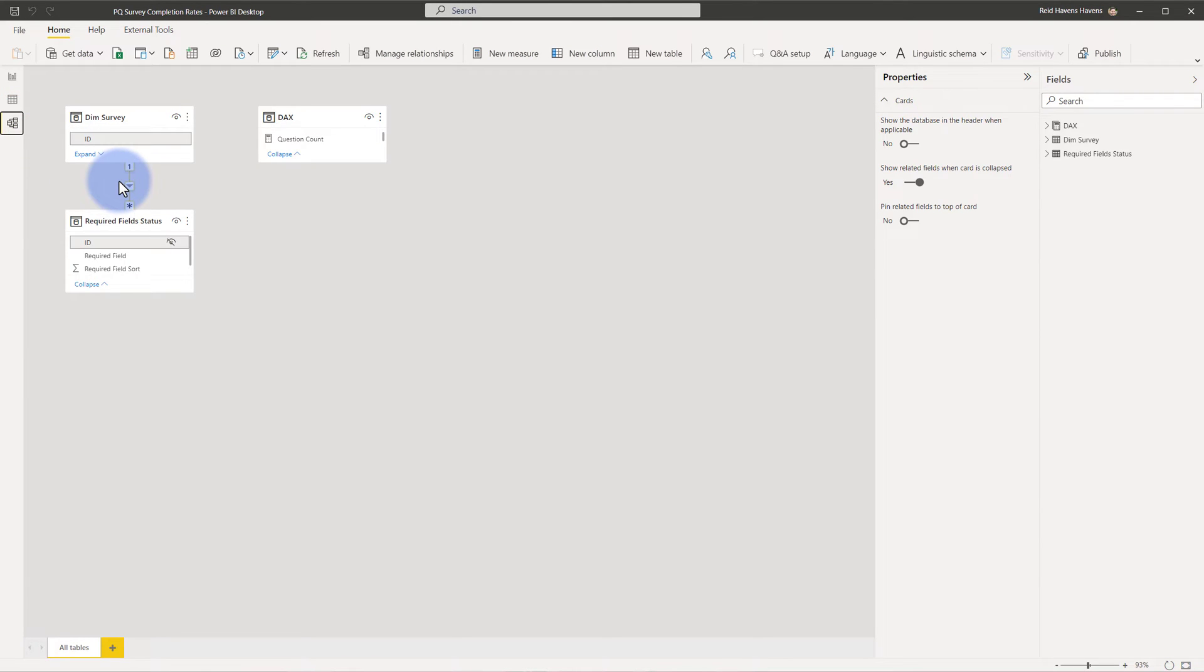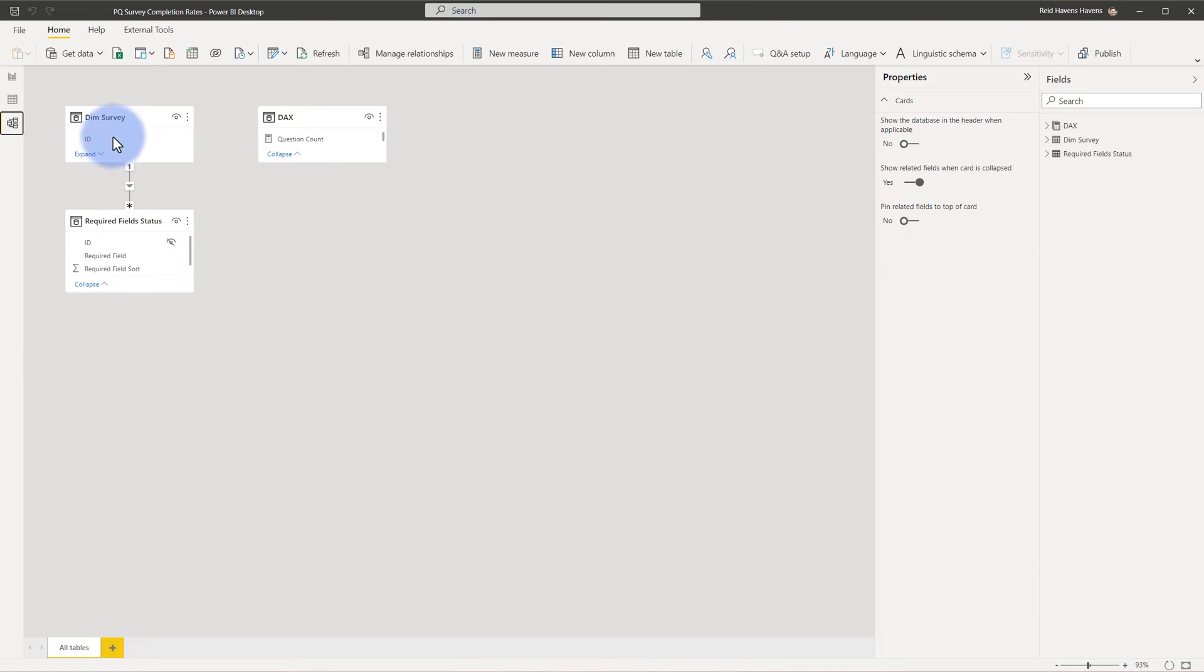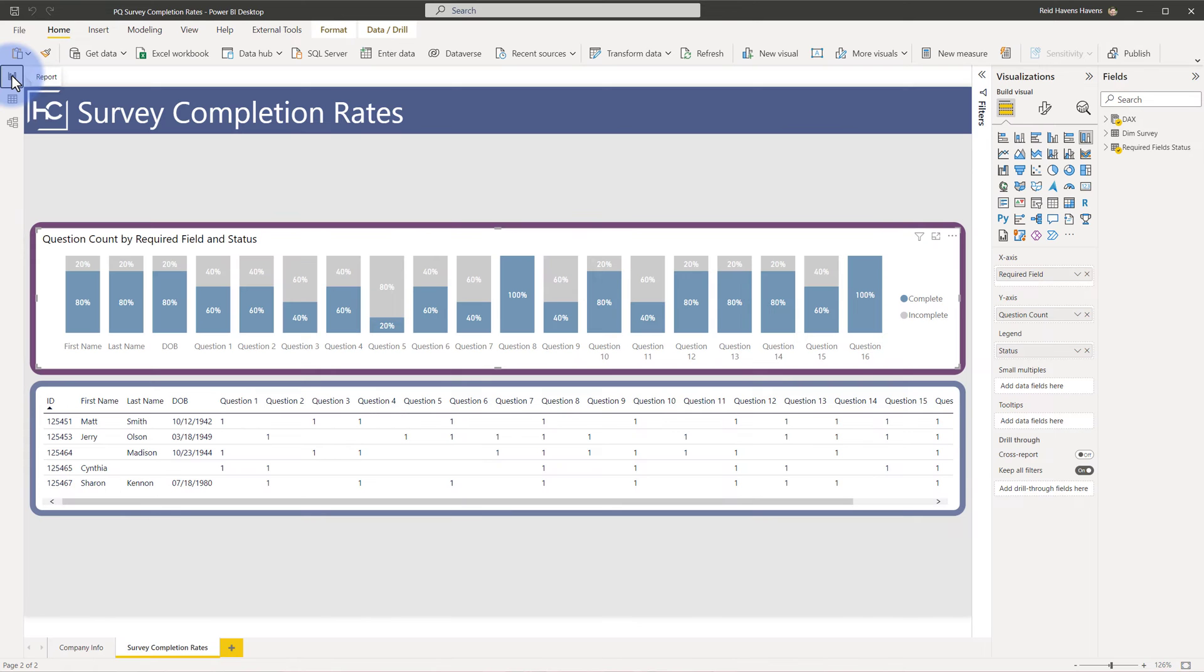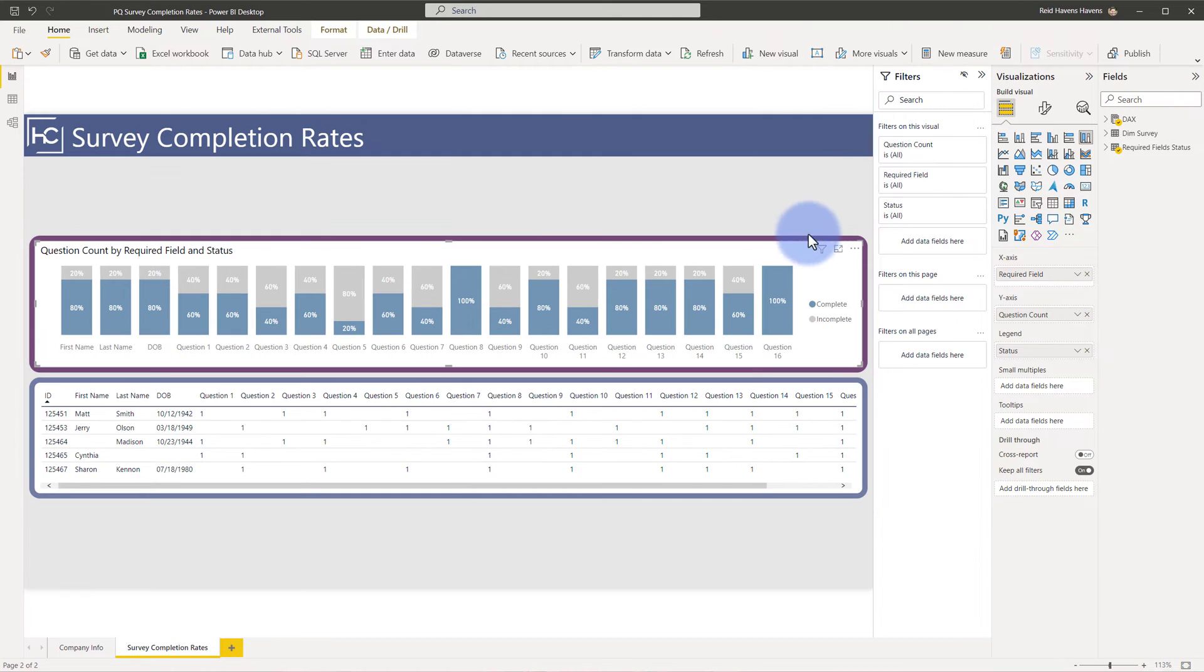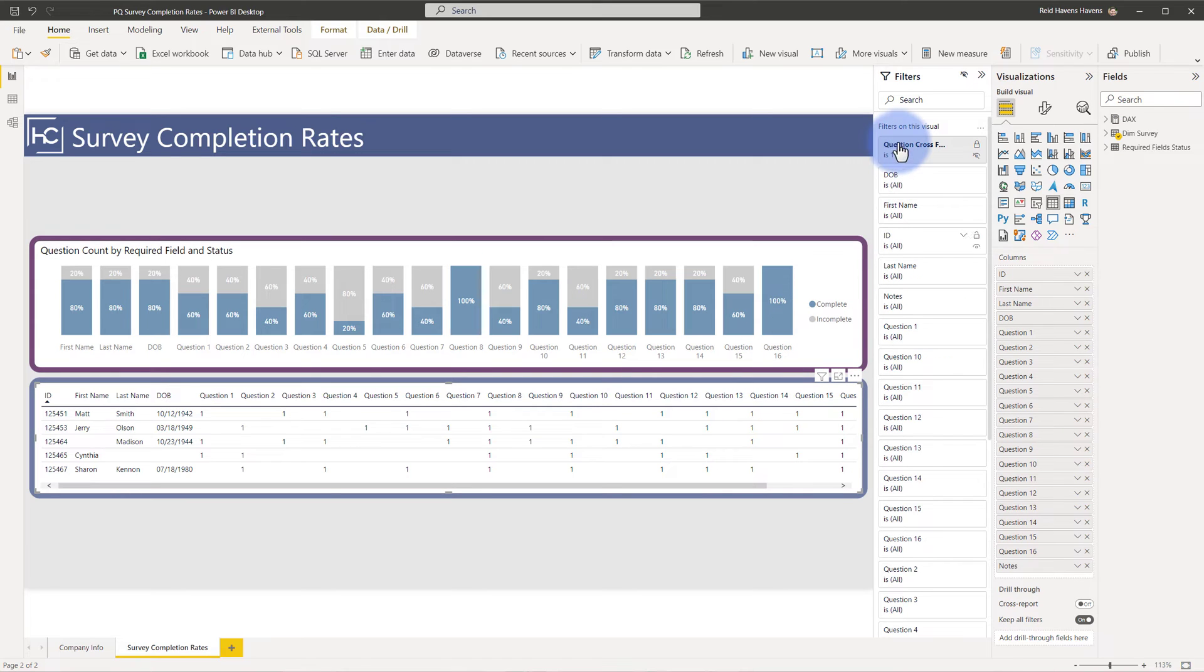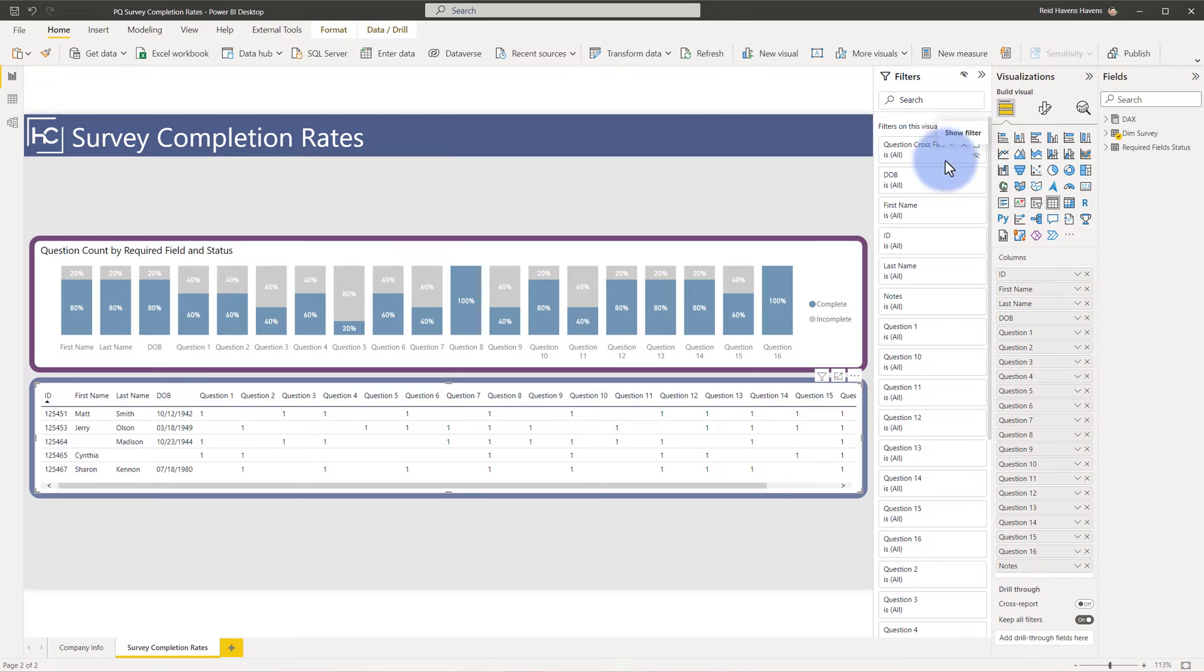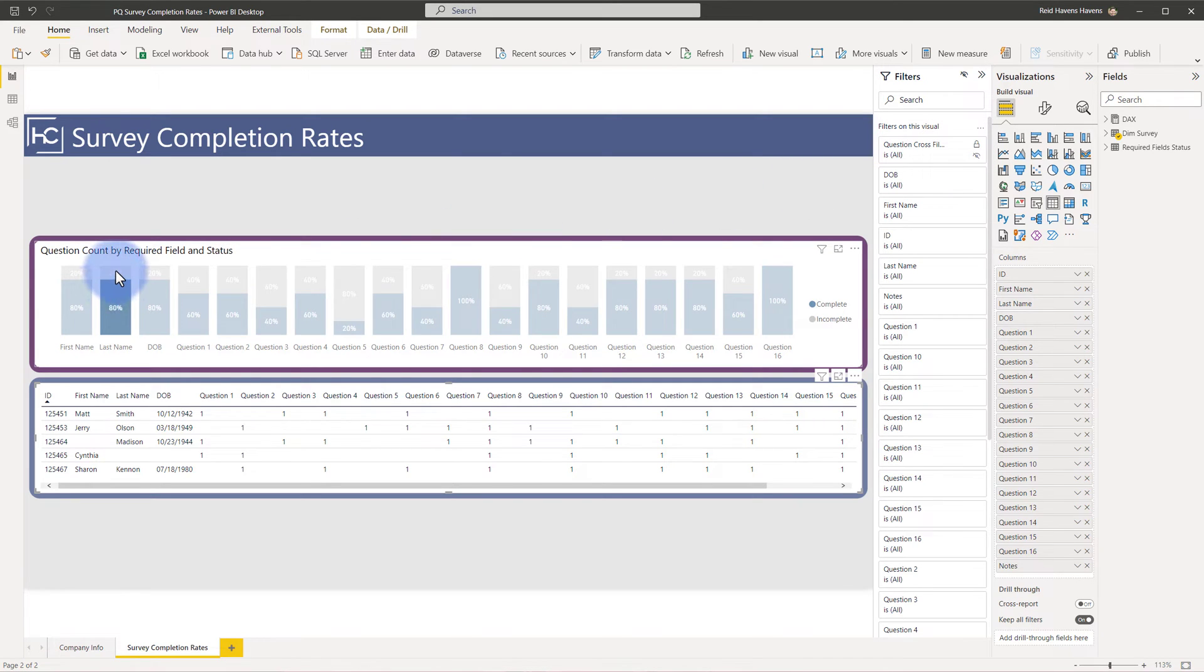Now because this is a one-to-many, typically I would not actually be able to filter by anything in my fields table and have that pushed back up to the Dim Survey. So in this case, I'm going to clear a filter out just for a minute. I'm going to open up my visuals pane here, and on this table down here, I do actually have a question cross filter. So let's clear that out, and you can see that if I actually attempted to filter by any of these, nothing's going to change below.